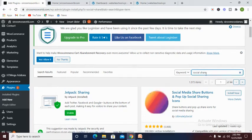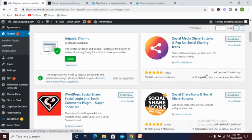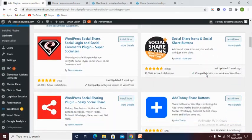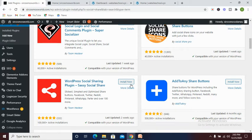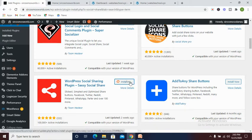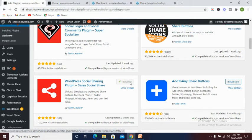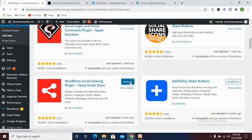Once you've searched for it, this is the plugin you'll be needing for this tutorial. All you need to do is click on install now. Once it's fully installed, click on activate.